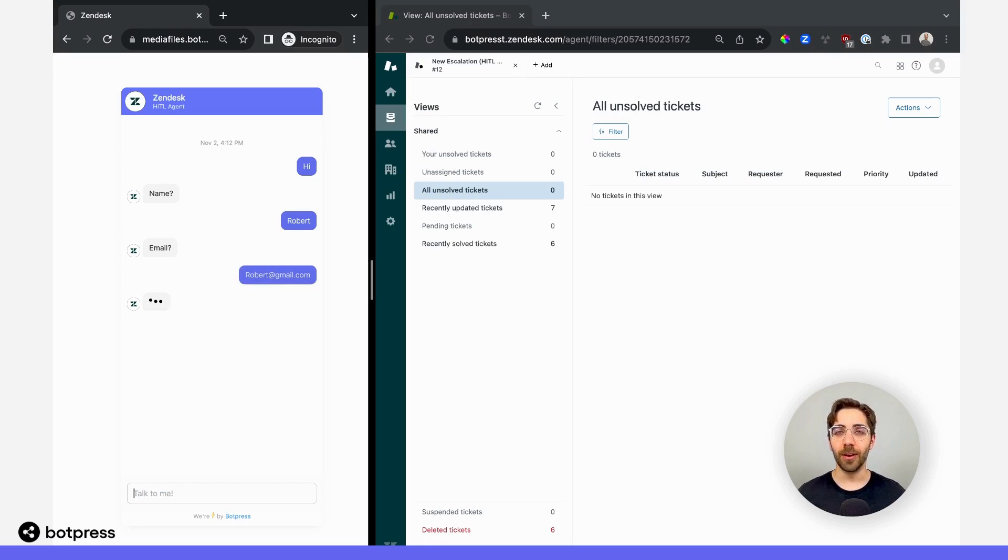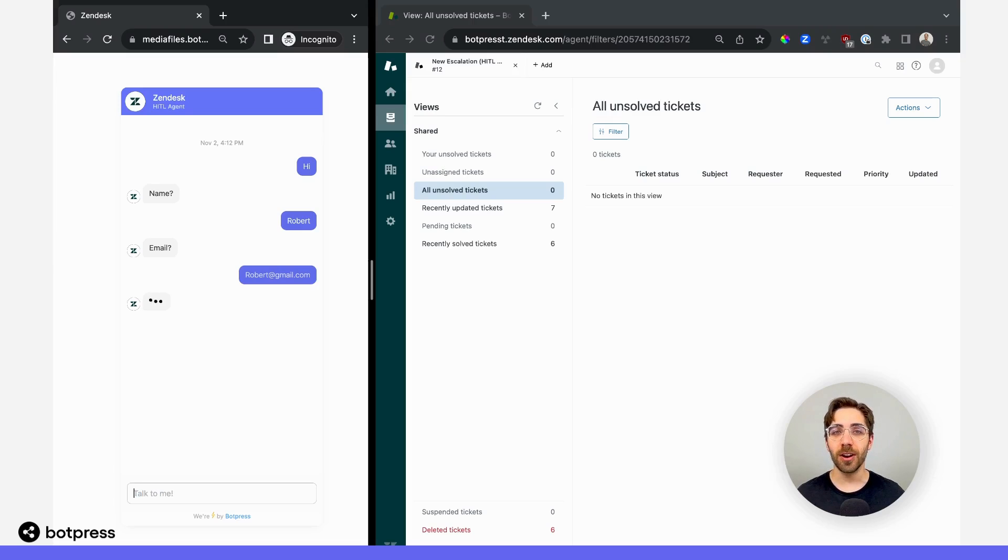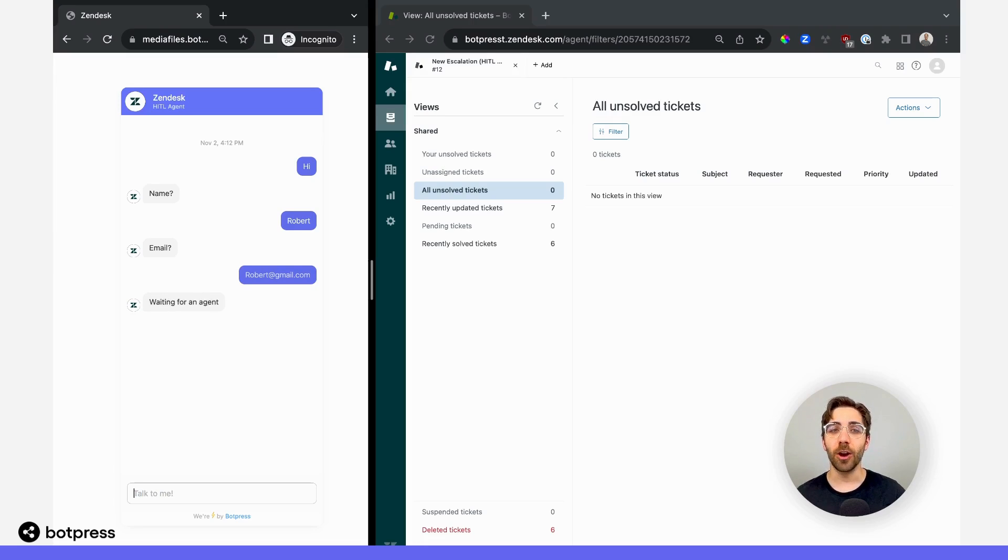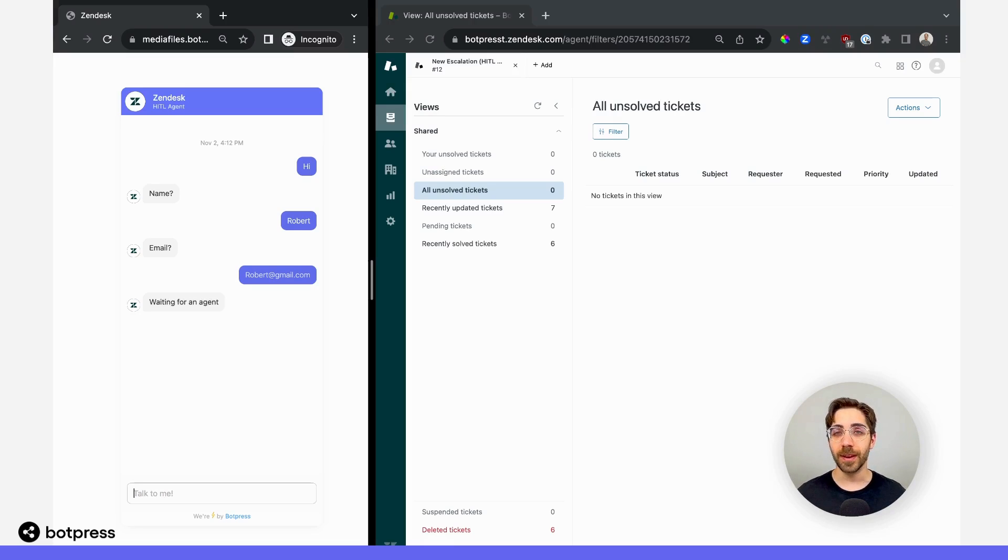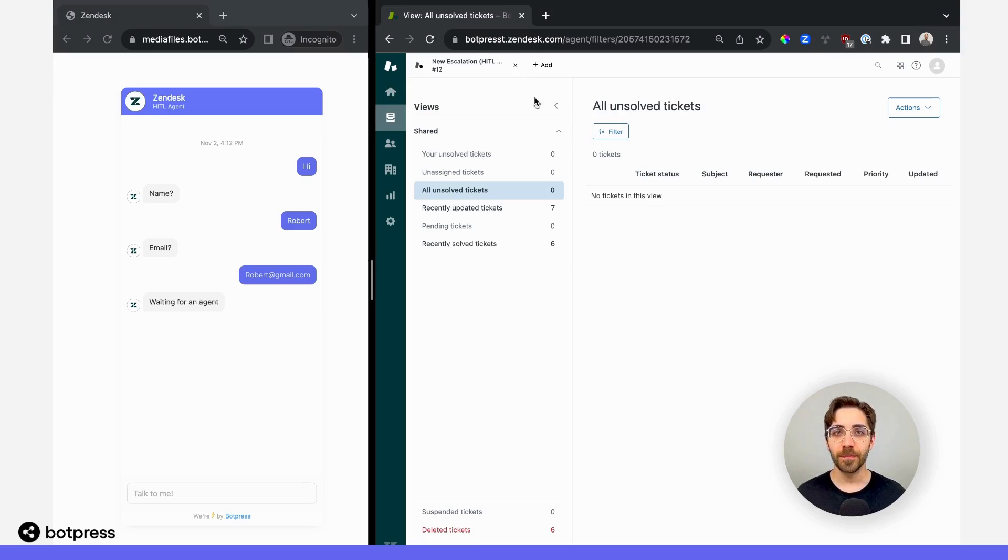What's going to happen now is our bot will trigger that start HITL card, which is going to create a ticket for us automatically over in our Zendesk inbox. You can see there on the left that my bot says waiting for an agent, but you can customize this menu to say whatever it is that you'd like that fits your use case.